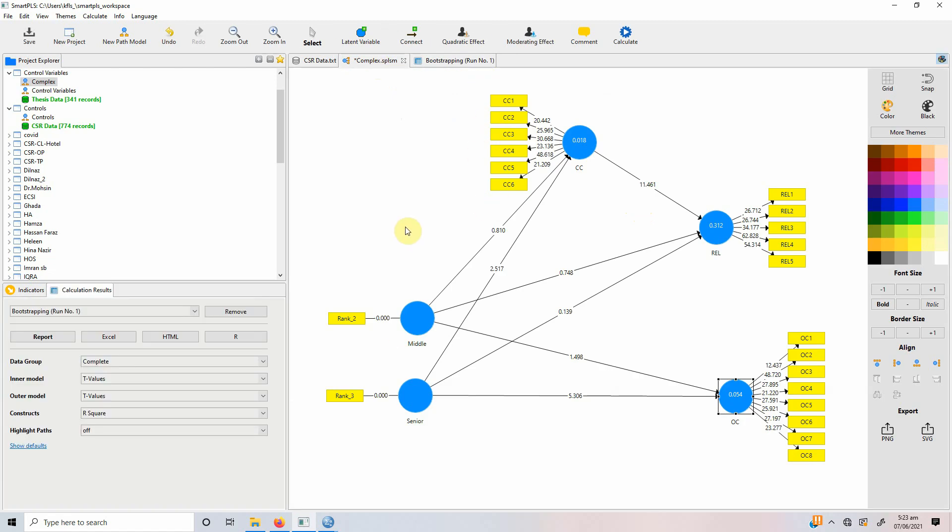So, this is how you can use categorical predictor variables in SmartPLS. Thank you very much.